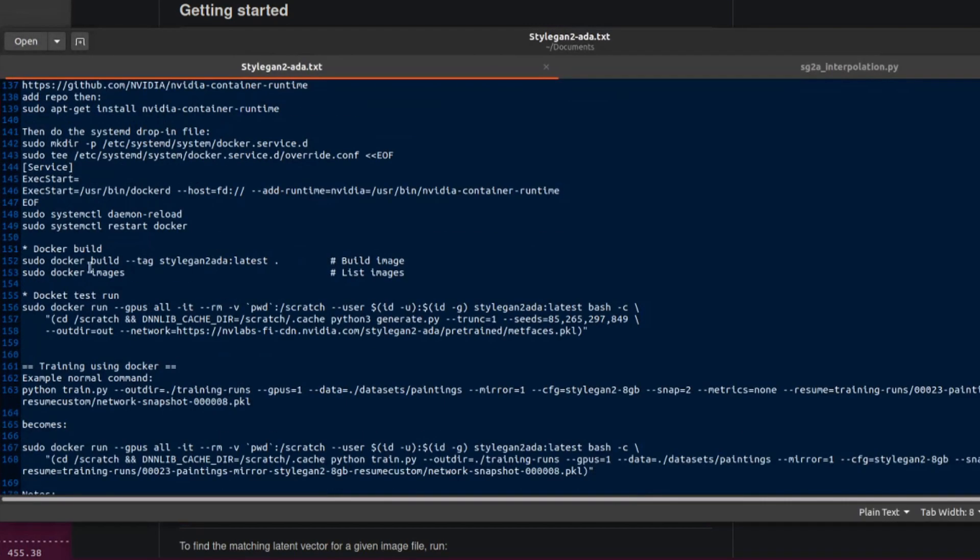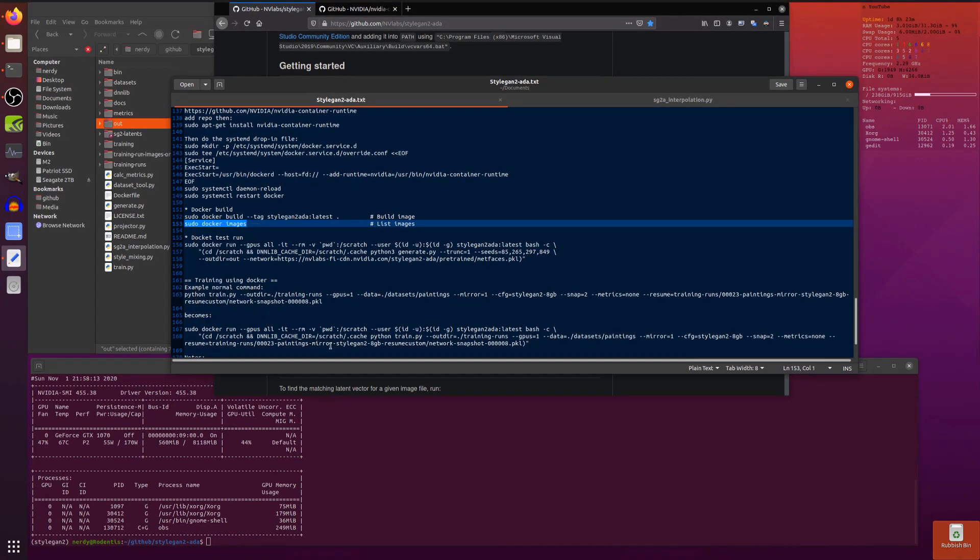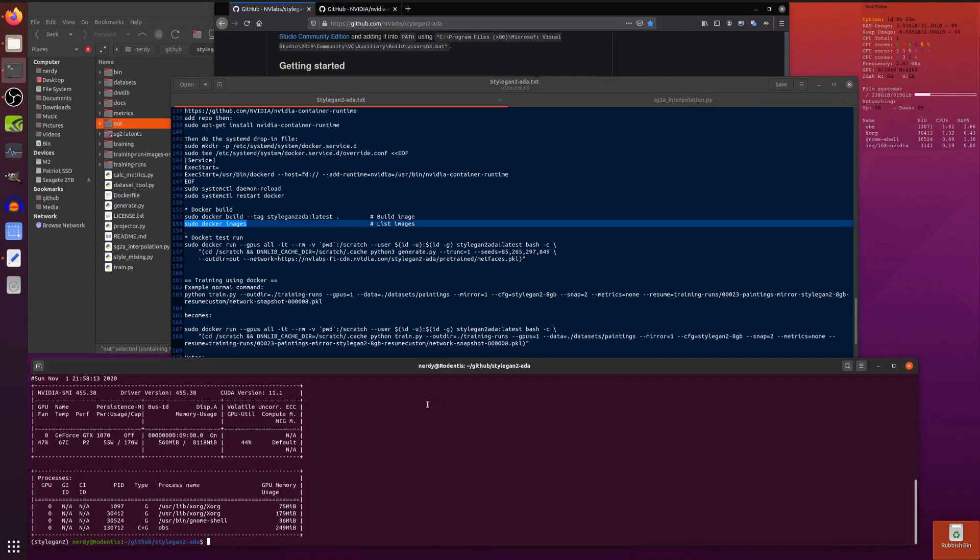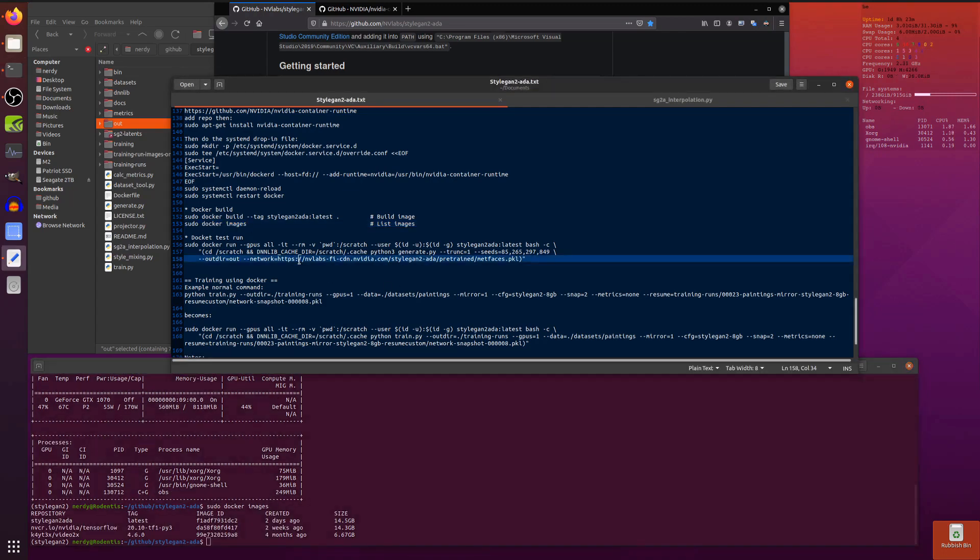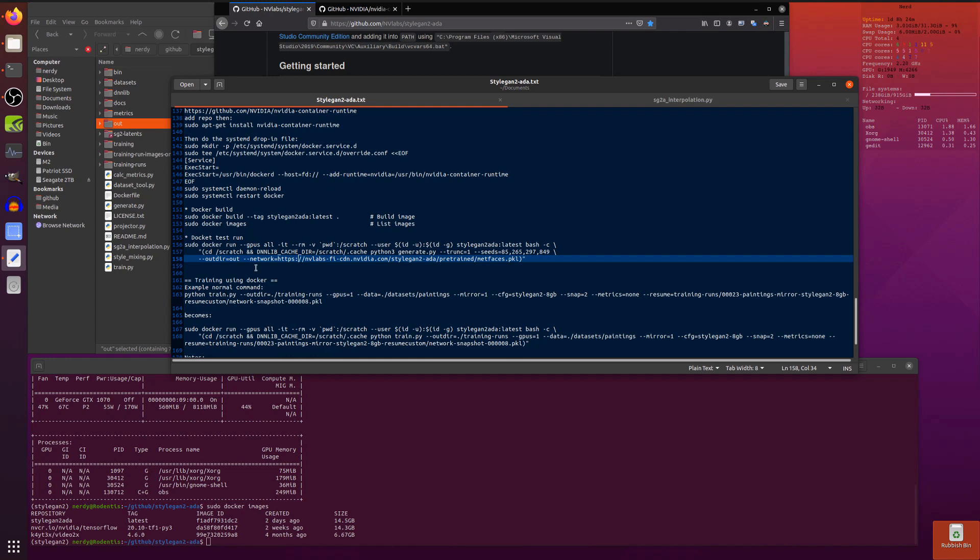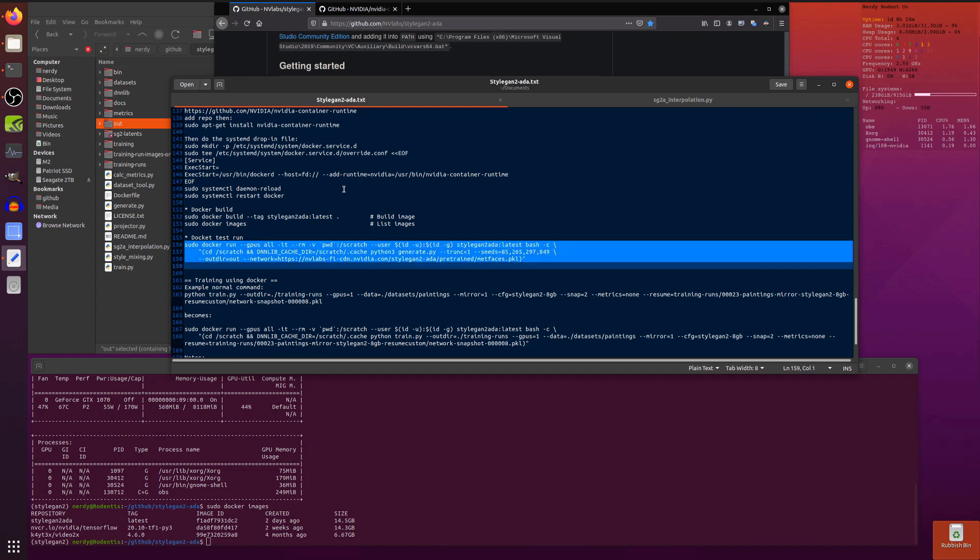Once you've got all that going, then if we have a look at the Docker images I've got already. One thing with Docker as well is I have to run sudo each time. There is a page somewhere that tells you how to run Docker without sudo, but for the moment I am running Docker with sudo all the time. As we can see there we've got my StyleGAN2 latest, there's my image ID, created a couple of days ago, size just under 15 gig.